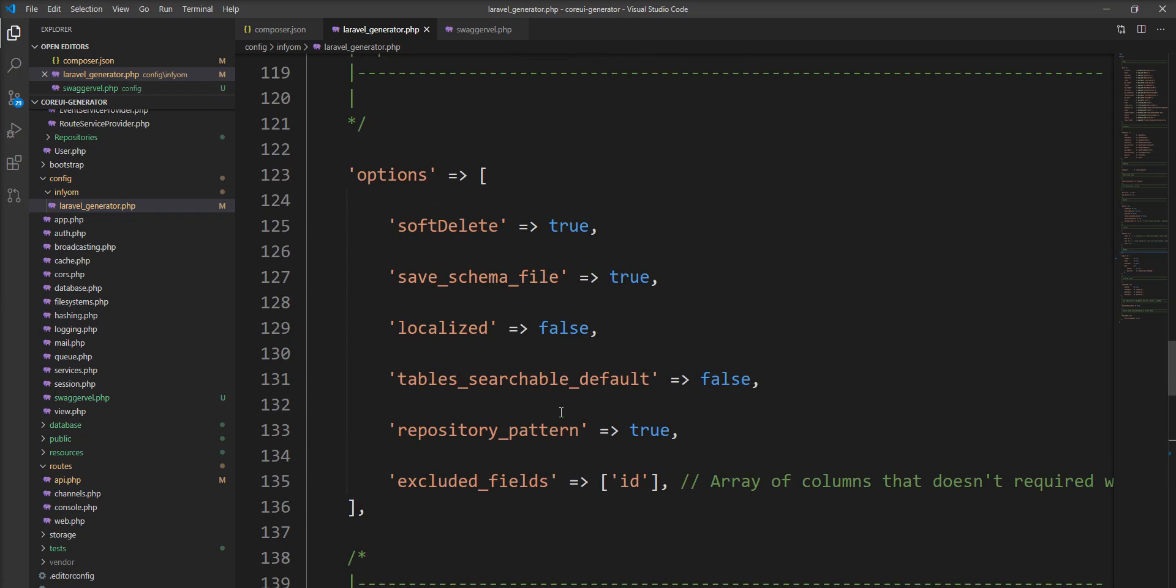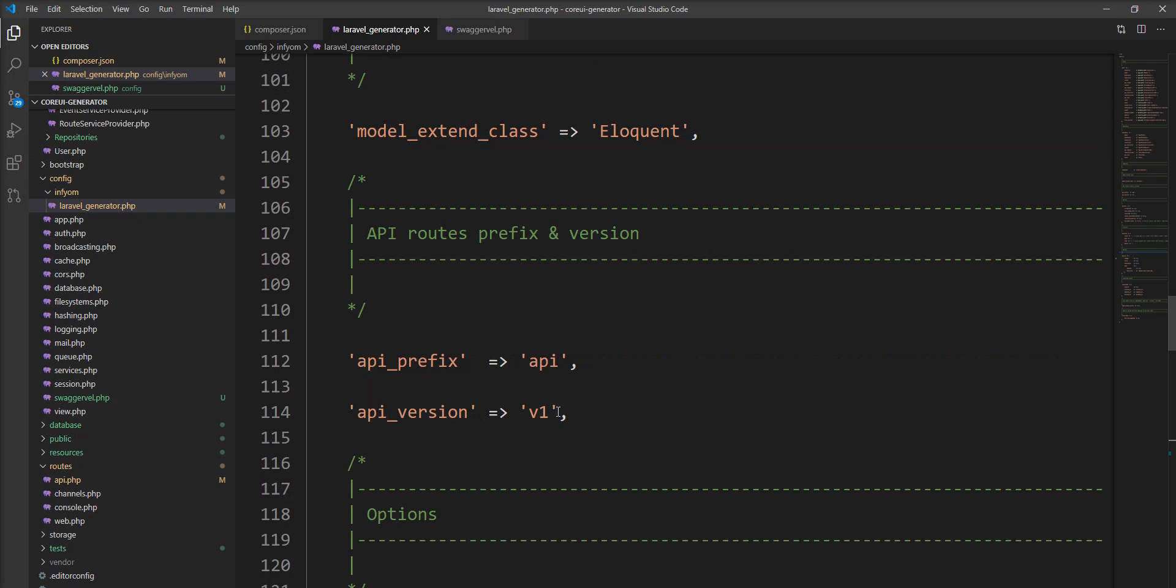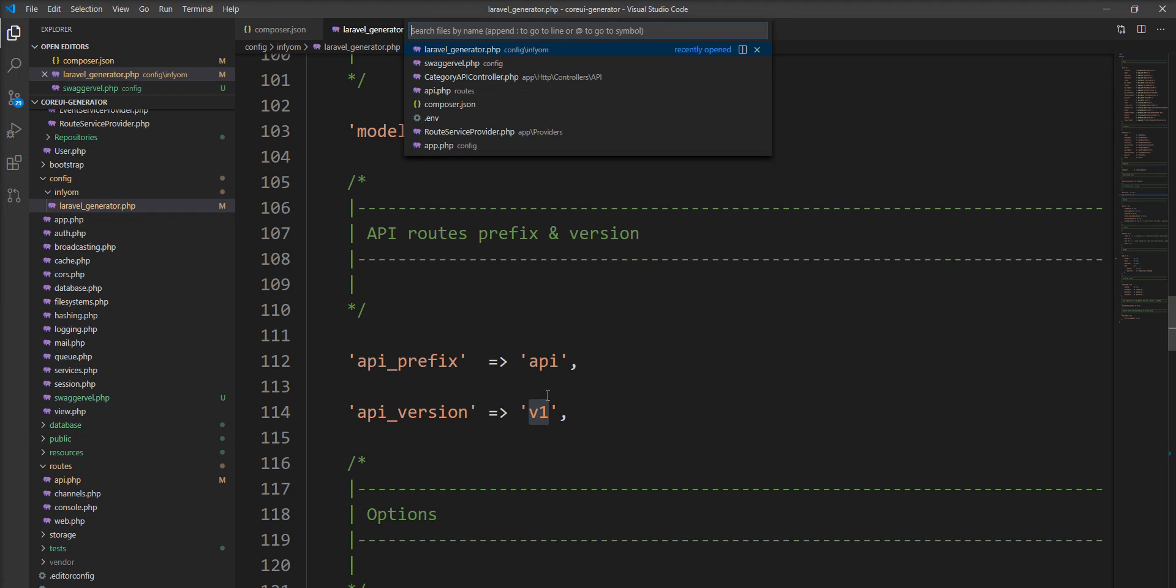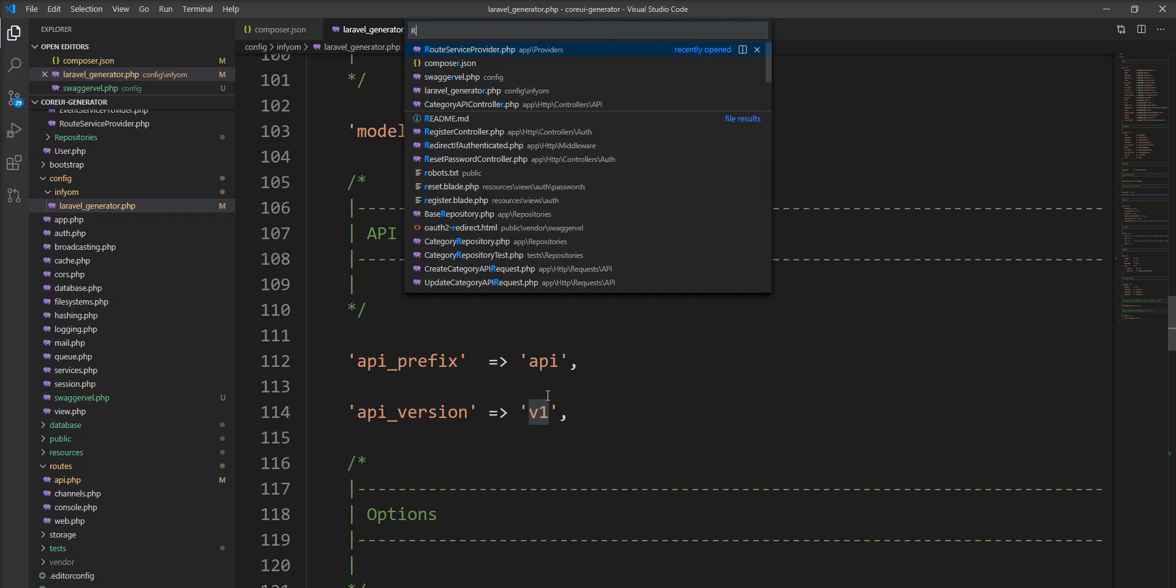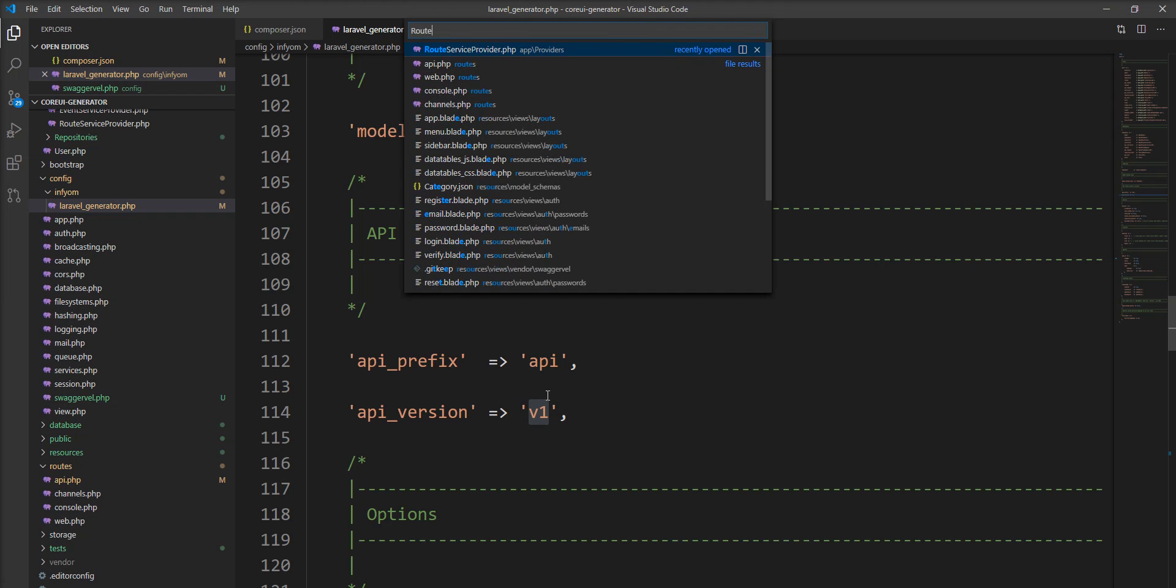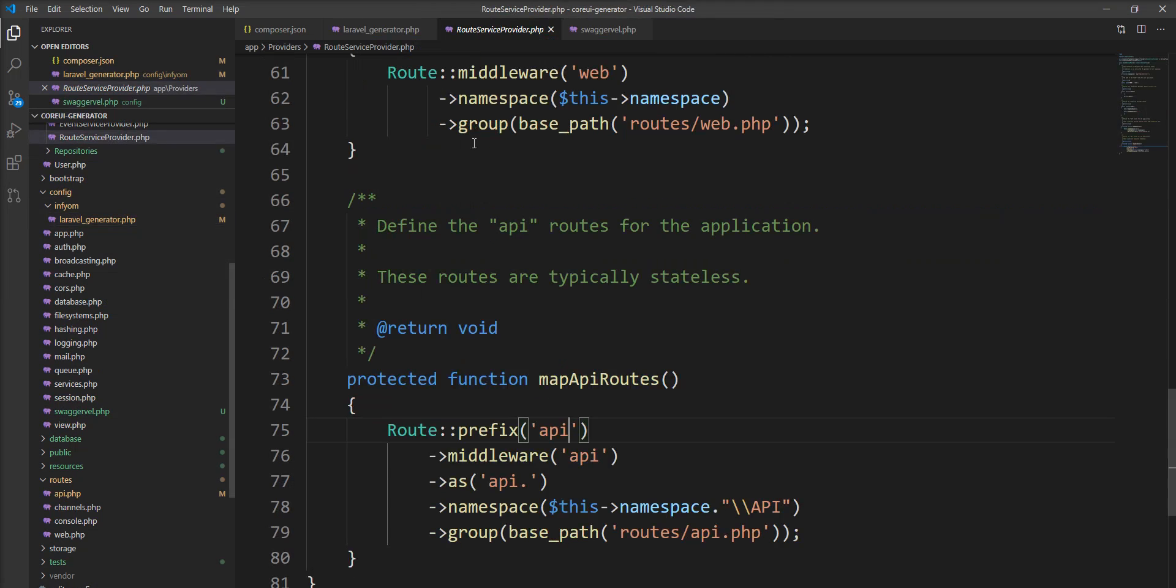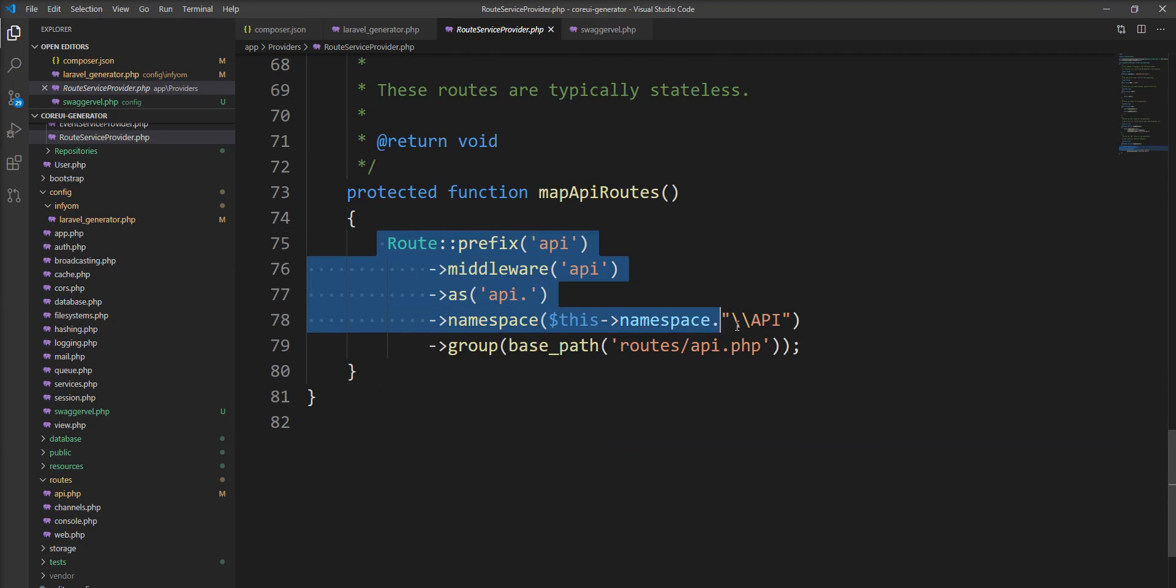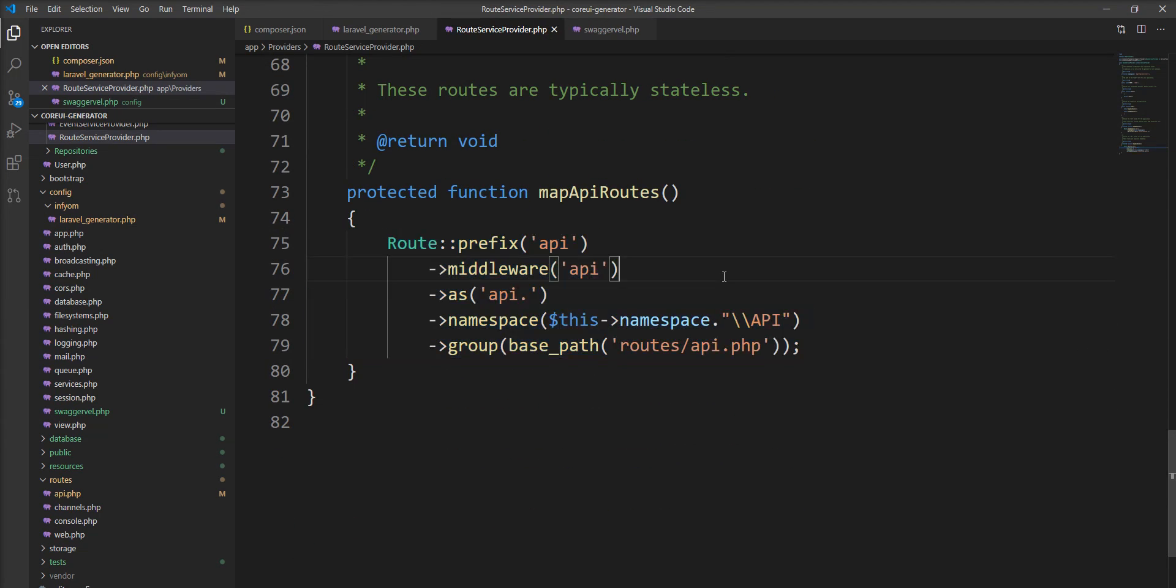In this config file API prefix is api and API version is v1. And one more thing is let's open our route service provider first so I can easily explain you.